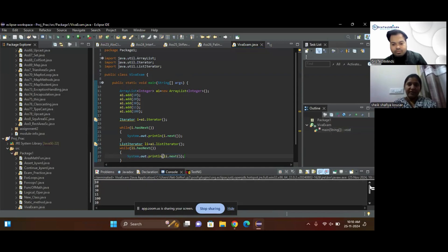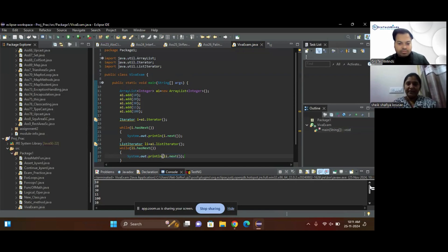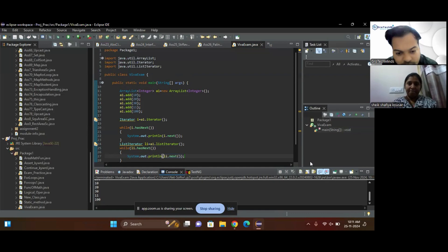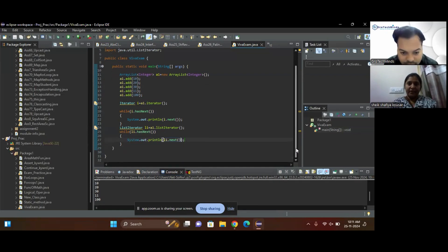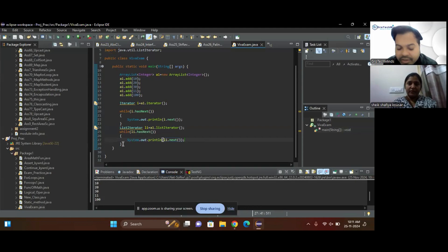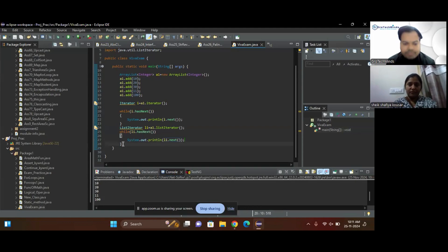Yes, Manish. So the iteration — forward iteration — works with both ListIterator and with an Iterator. And in the ListIterator you can also do backward iteration. Okay, Manish.